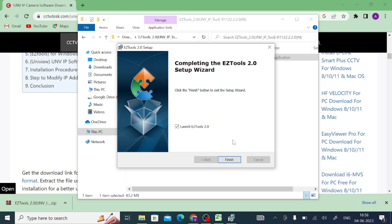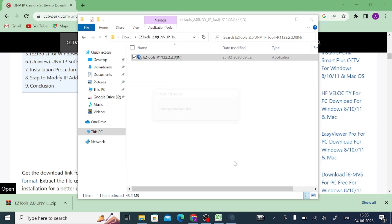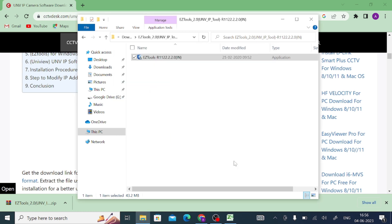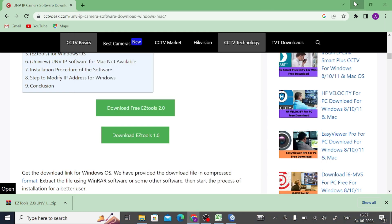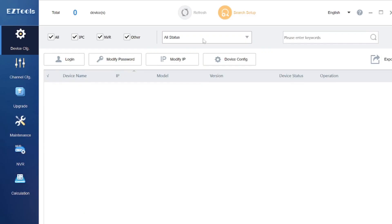Now it is ready to launch. Just here you should click on launch EZ Tool and click on finish. When you click on finish, you find this. This is the basically interface of this software.